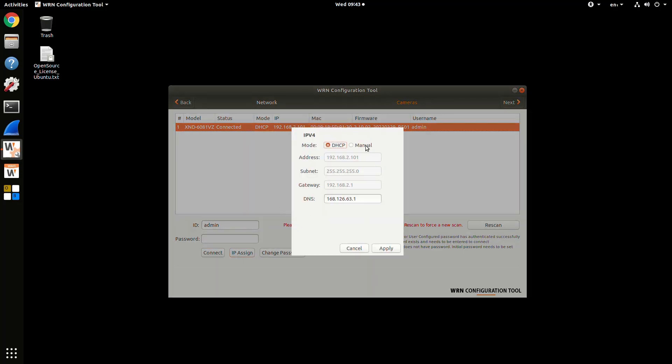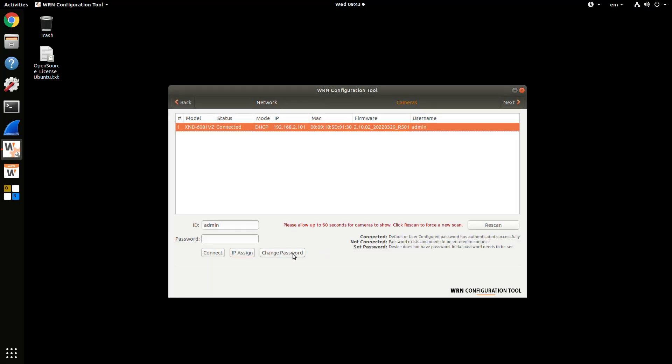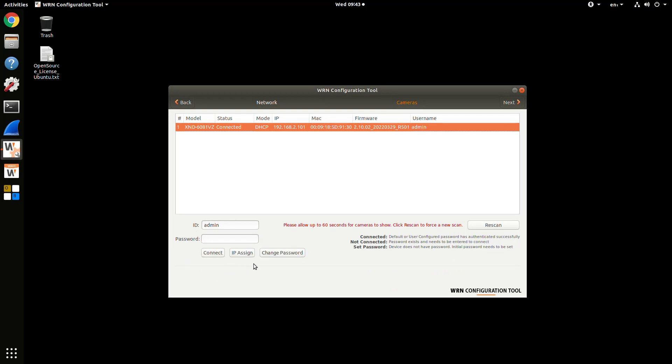If you needed to change a camera's IP address settings or change from DHCP to manual mode or vice versa, you can do that from here. You also have the ability to change a camera's password in case you need to modify that. It's very flexible what you can do here.